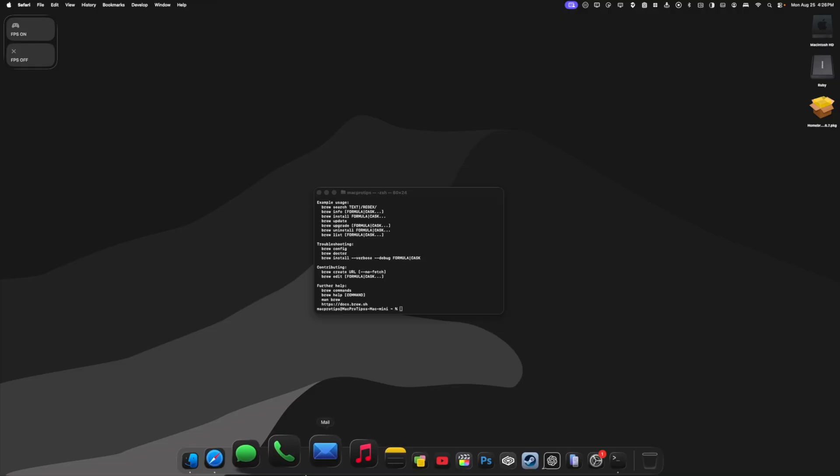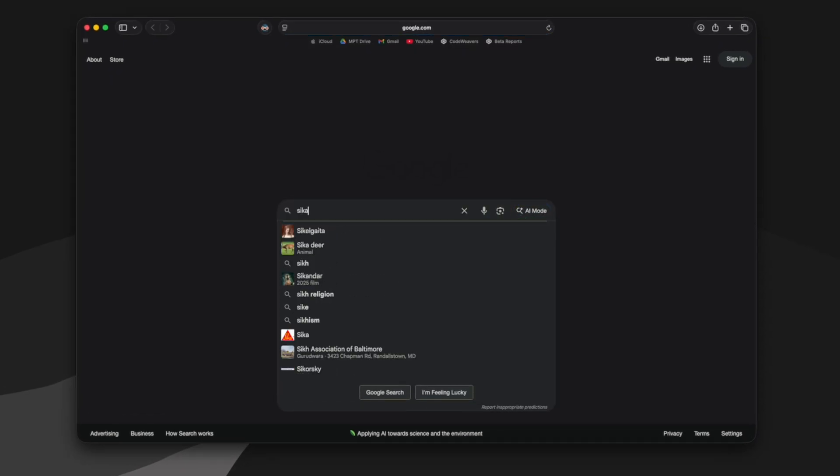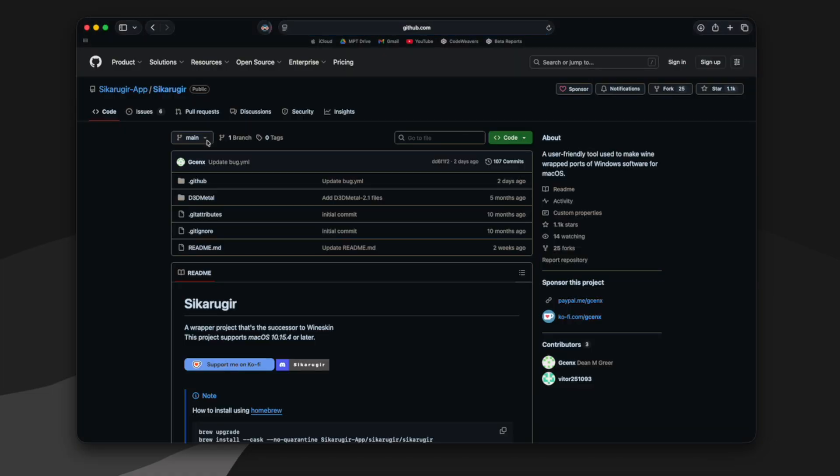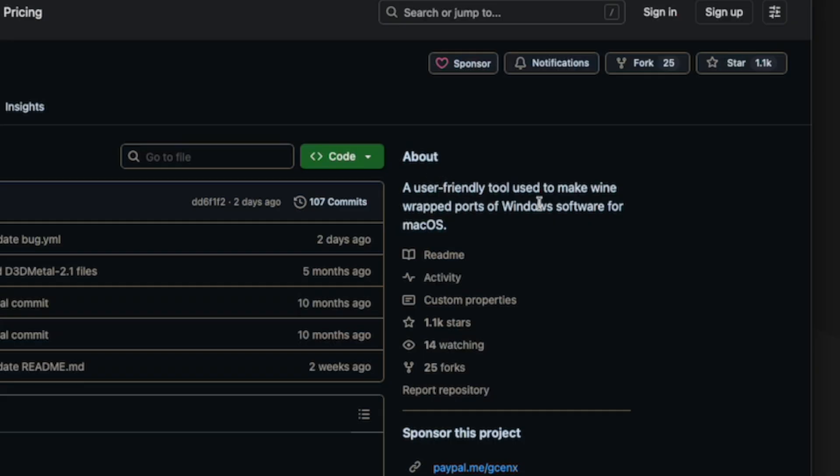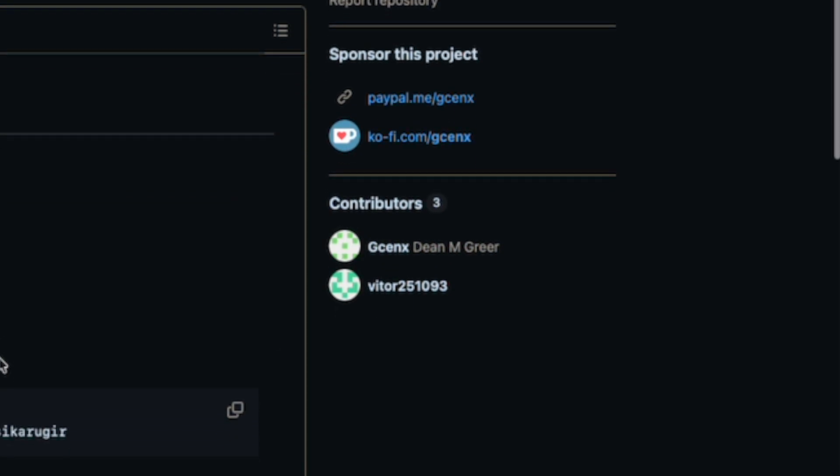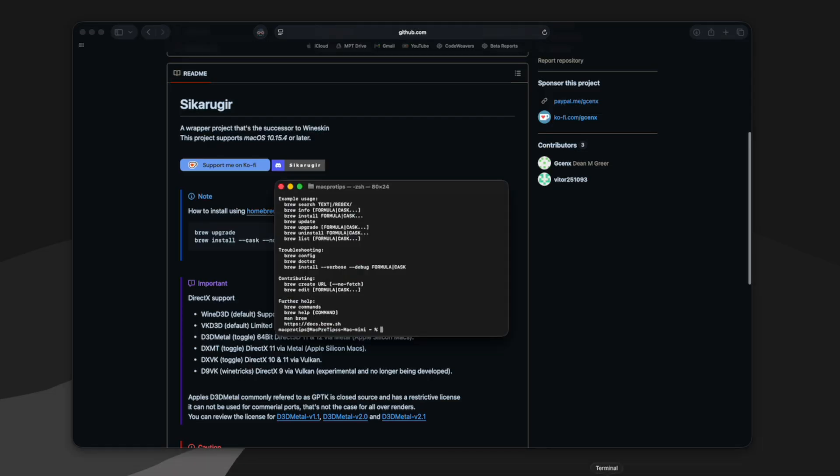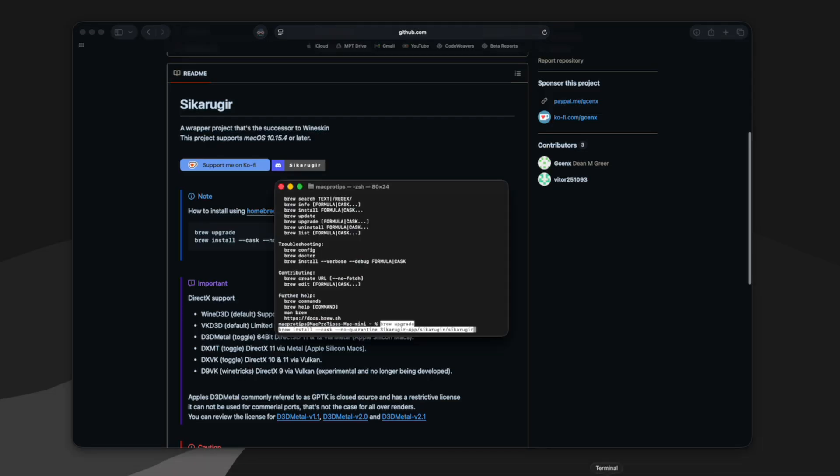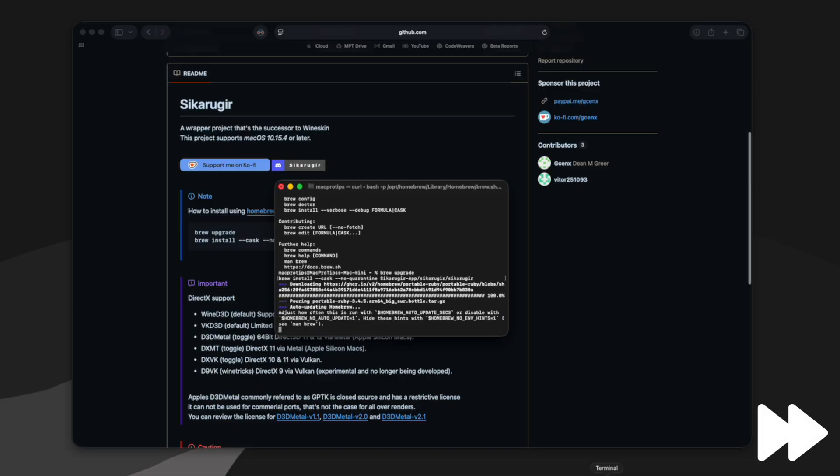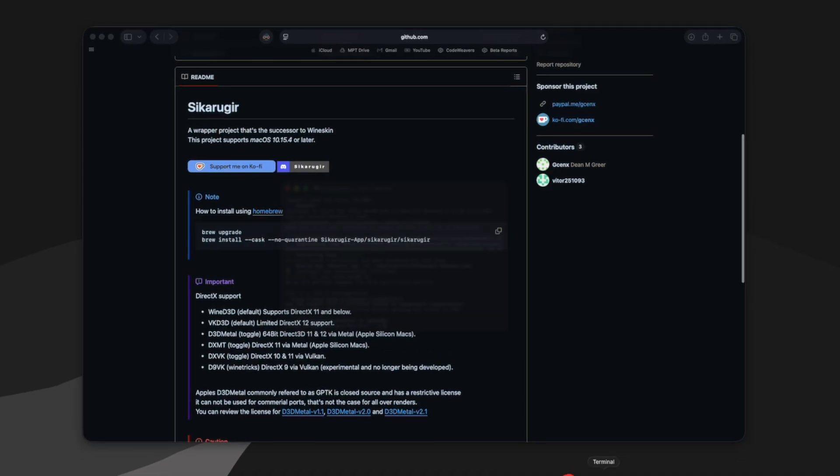So I'm going to go back to my web browser and I'm going to Google Cicaru Gear. So we want this top GitHub link. On the main page, it says a user-friendly tool used to make wine-wrapped ports of Windows software for macOS. Contributors GsendX and Vitor251093. Big shout out to the devs for making such a useful app. So it says how to install using Homebrew, and it's going to have us copy this script here. And then we can go back to Terminal and paste it and then hit enter.